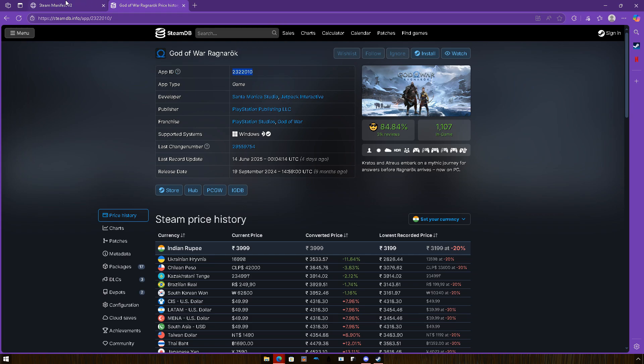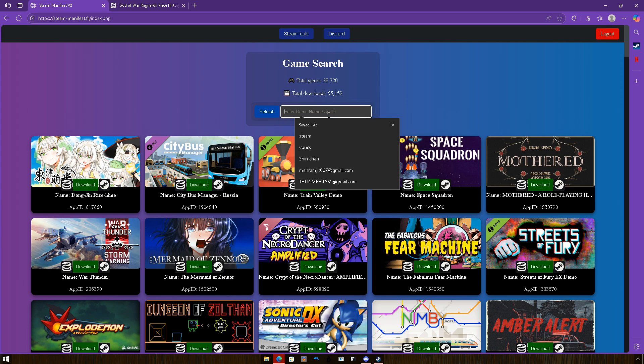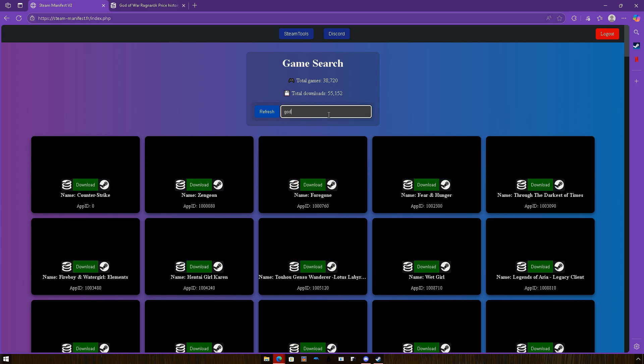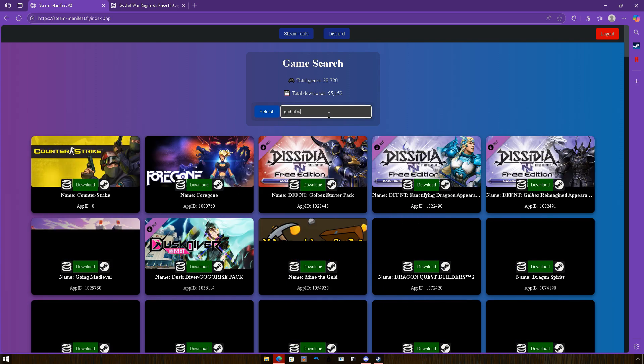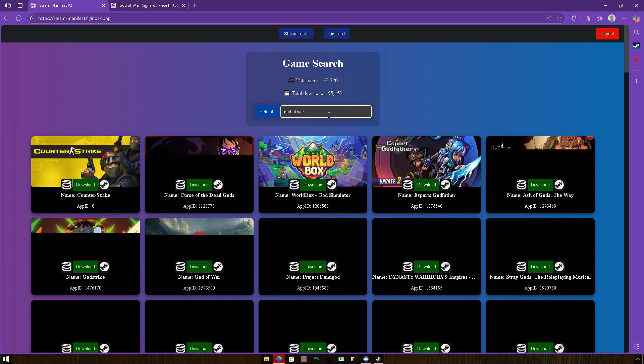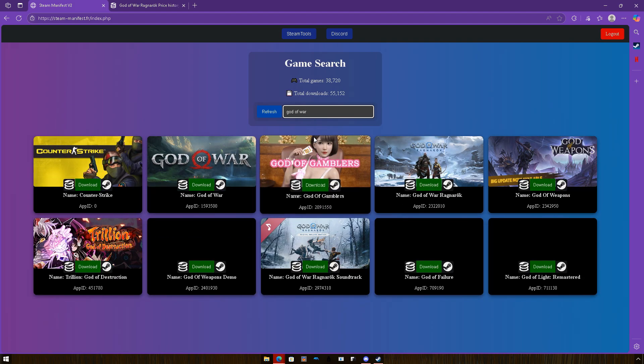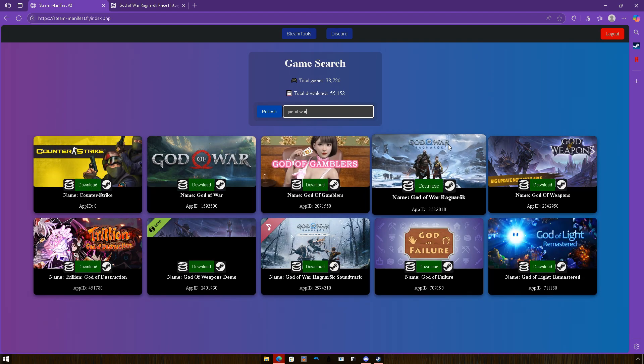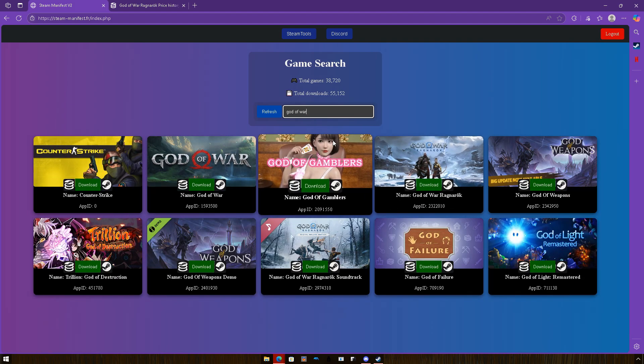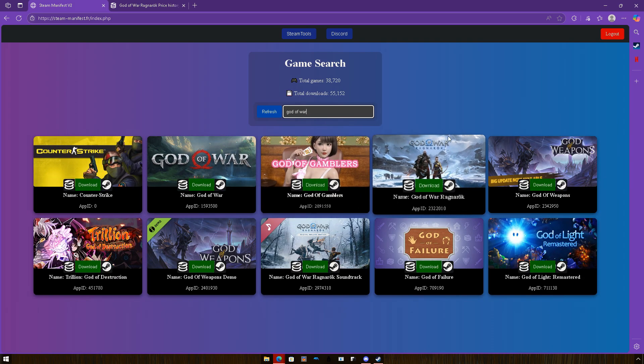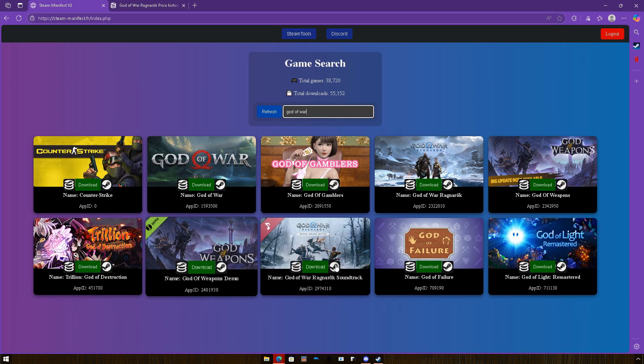Or else you can just type the game name here, like God of War, and it's gonna come up. Sometimes it doesn't work, but it works all the time I guess.